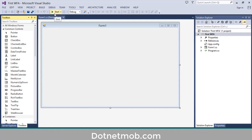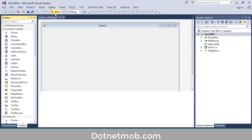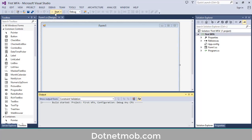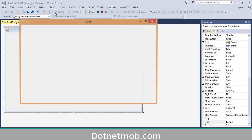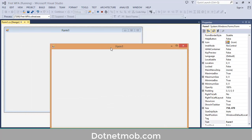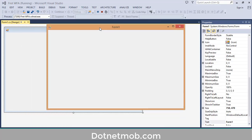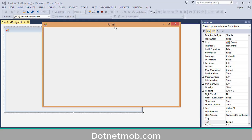Let me run this application. For that you can click on the Start button here or you can use the shortcut F5. So here we have the default Form1 — you can see the Close, Maximize, and Minimize buttons. It is a simple form.